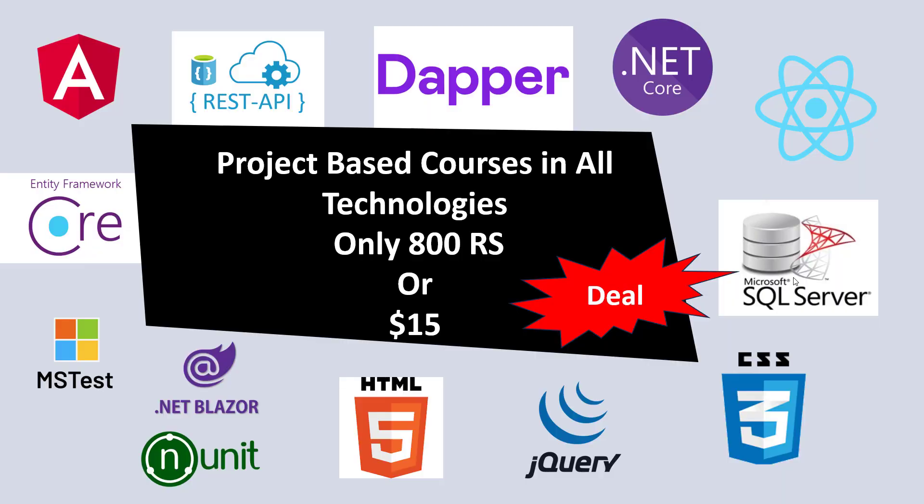Hey everyone, welcome to my channel ASP.NET Core. Today I'm going to show you a full web development course in all technologies, and I will provide you basic to advanced video tutorials.